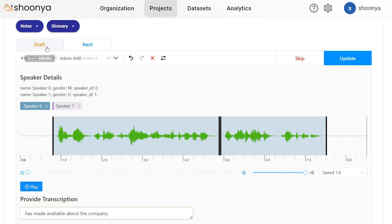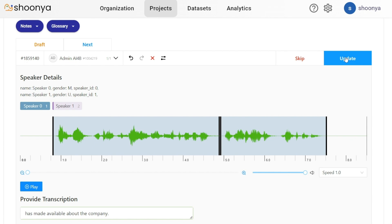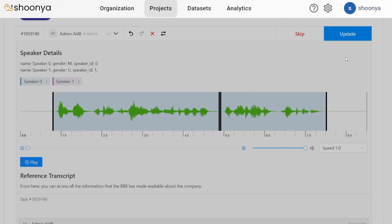Or if he wants to save it as a draft, you can click on draft. For moving on to the next task, the next button can be clicked. Now in order to submit this, I'll click on update.